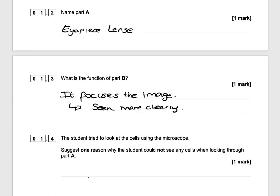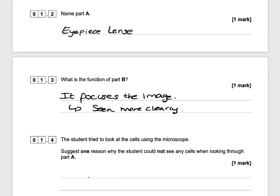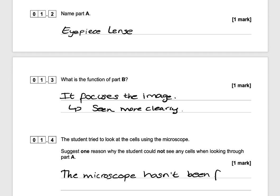The student tried to look at the cell using the microscope. Give just one reason why the student could not see any cells when looking through part A, the eyepiece lens. If the student couldn't see any cells, that could mean that the microscope hasn't been focused. So the answer is: the microscope hasn't been focused.